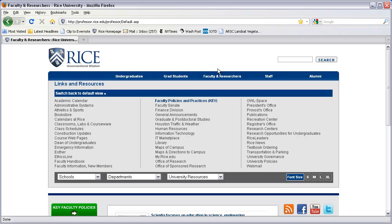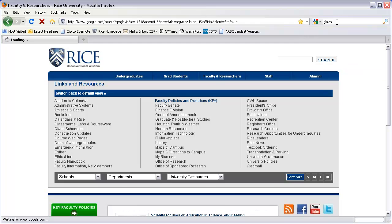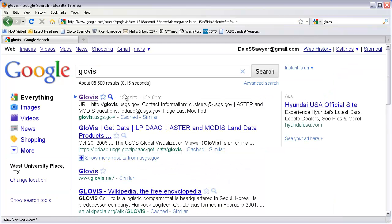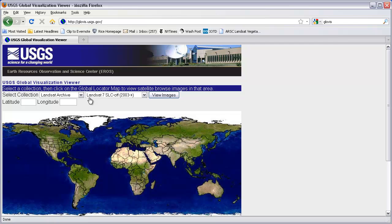This video is designed to show how to download Landsat data from the USGS data center called GloVis, or Global Visualization. I'm going to go up to Google and type in G-L-O-V-I-S. Google will come up with the GloVis.usgs.gov server. I'm going to go to that and use this USGS Global Visualization Viewer.